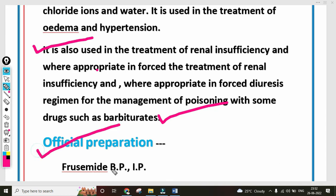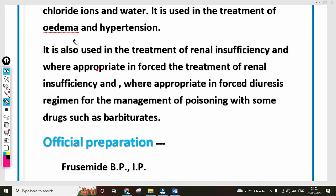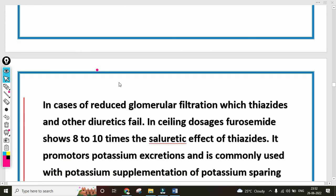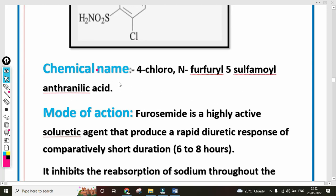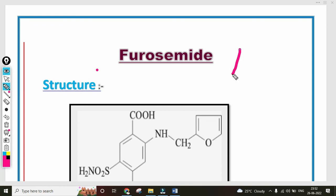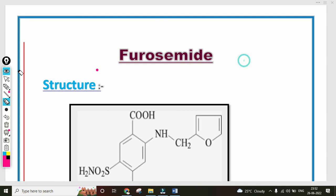The official preparation of Furosemide includes injection form, as listed in the British Pharmacopoeia and Indian Pharmacopoeia formulas. So to summarize, we covered: official preparation, uses, properties, mechanism of action, chemical name, and structure of Furosemide. This is an important drug — four-mark questions can be asked. Take a screenshot or make notes. See you in the next video. Thank you.